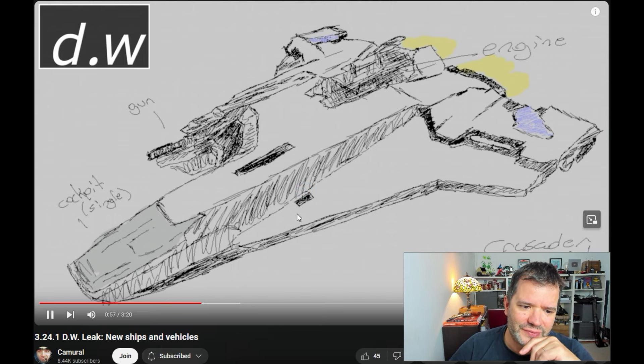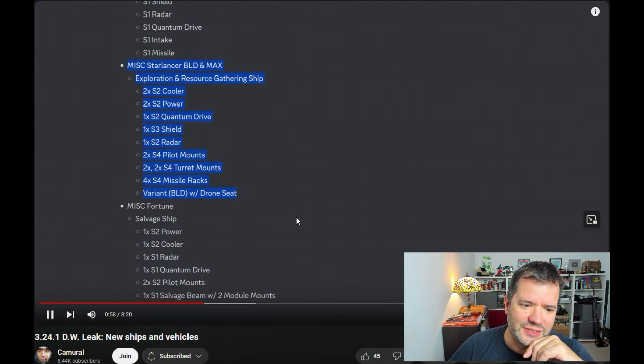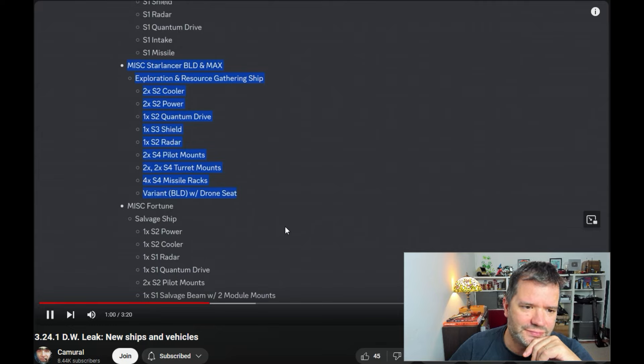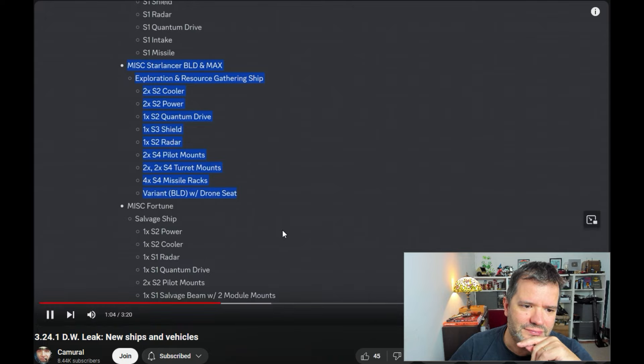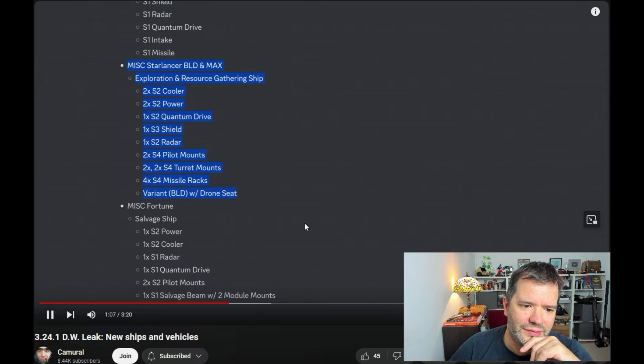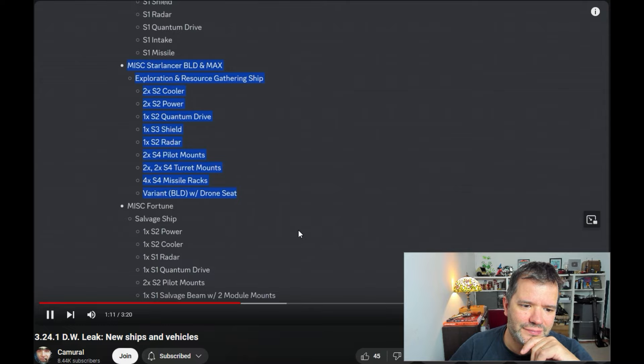MISC Starlancer exploration and resource scattering ship with size two components and a size three shield, two size four pilot guns, two turrets with two size four guns each. Again, this looks like power creep. Nowadays turrets have size four guns.